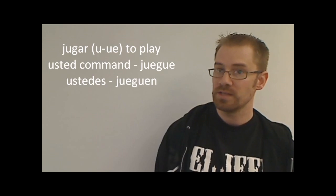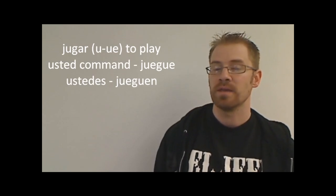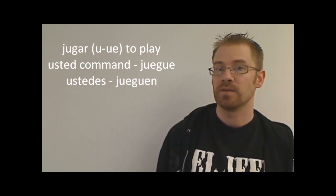Jugar. There's two things going on with jugar. It's a boot verb where the u changes to ue, and then it's also a gar verb, like the car-gar-zar. So there's two things that have to happen here. The u will change to ue, and then also you're going to add the u in after the g to maintain the g sound. So the usted command would be juegue, and the ustedes command would be jueguen. So that's like saying play soccer.